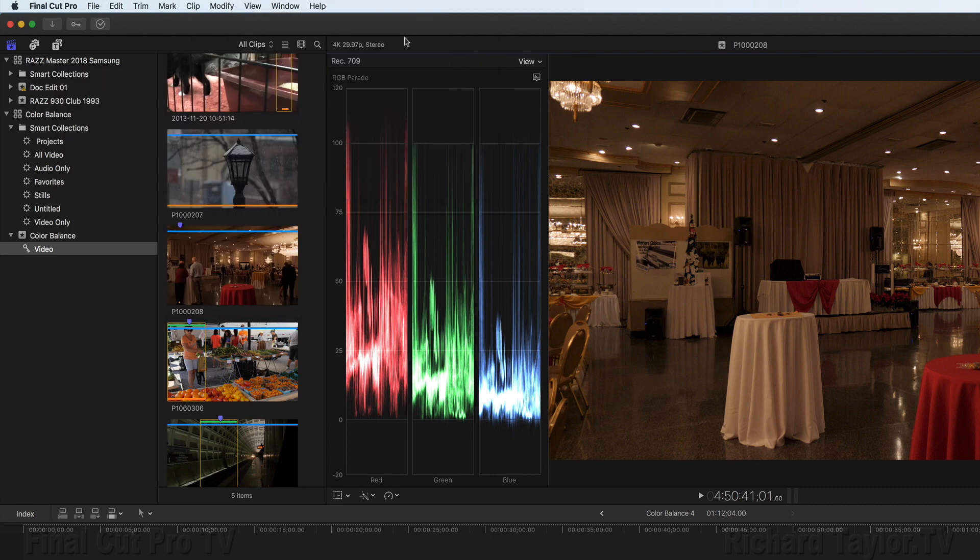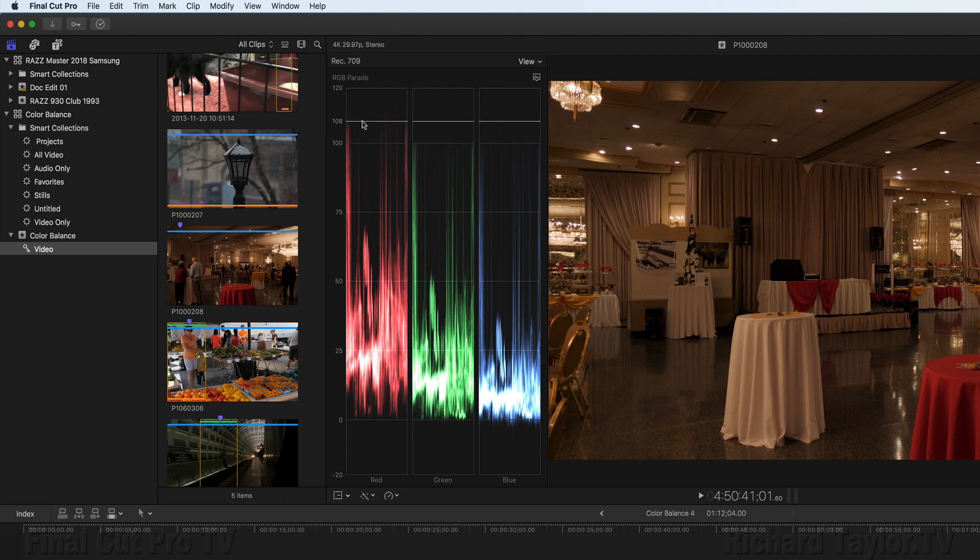When an image is properly color balanced, the RGB Parade is equally distributed from the top to the bottom.